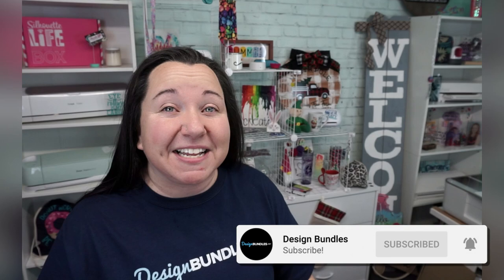Hey guys, Becky with Design Bundles here, and I'm super excited to bring you another Silhouette Cameo 4 tutorial today. I love my Cameo 4, and I love even more all the things that it can make. Today, we are talking about using the Foil Quill.